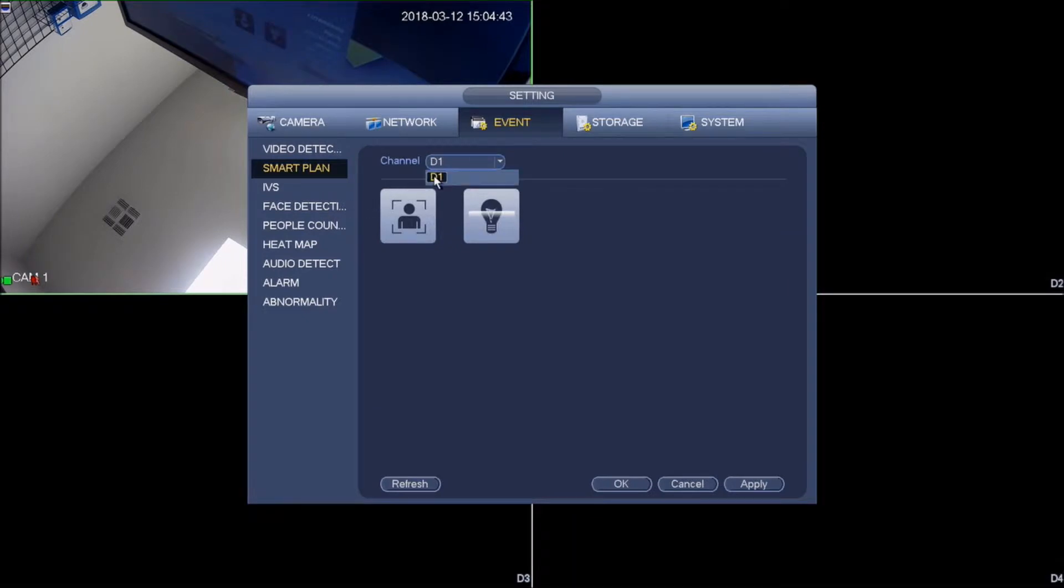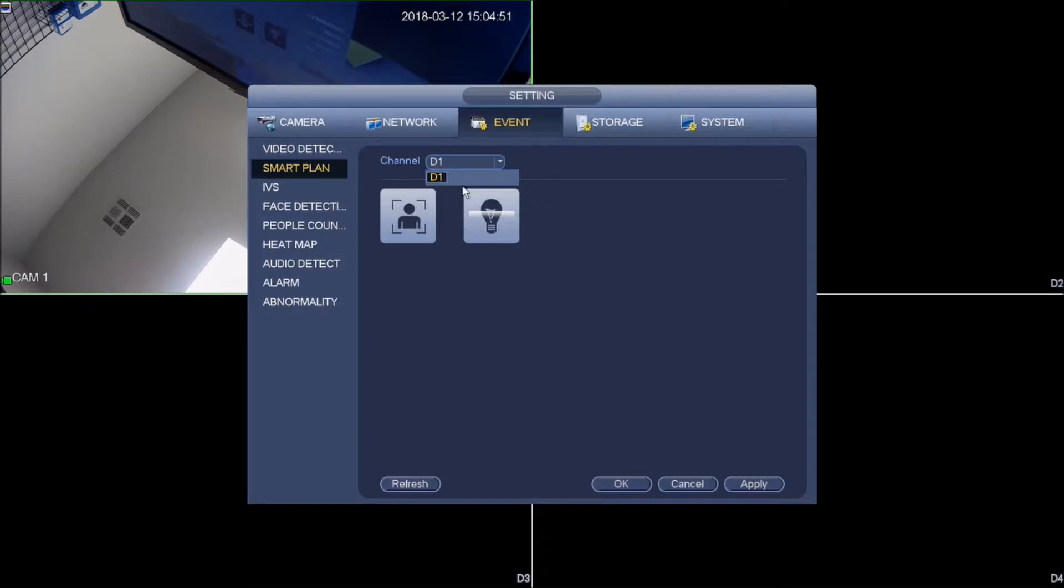Under smart plan it will show you what channels are compatible or have these features. If your camera does not pull up and you have a wedge camera, make sure you are currently on the right firmware because the firmware plays a big role.